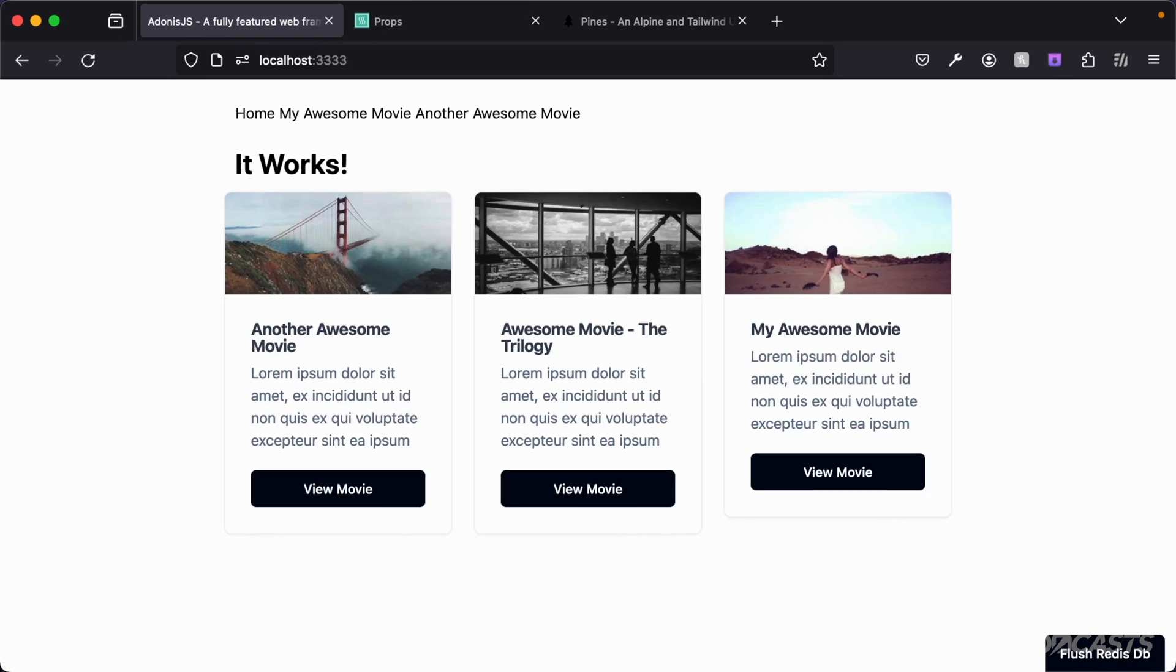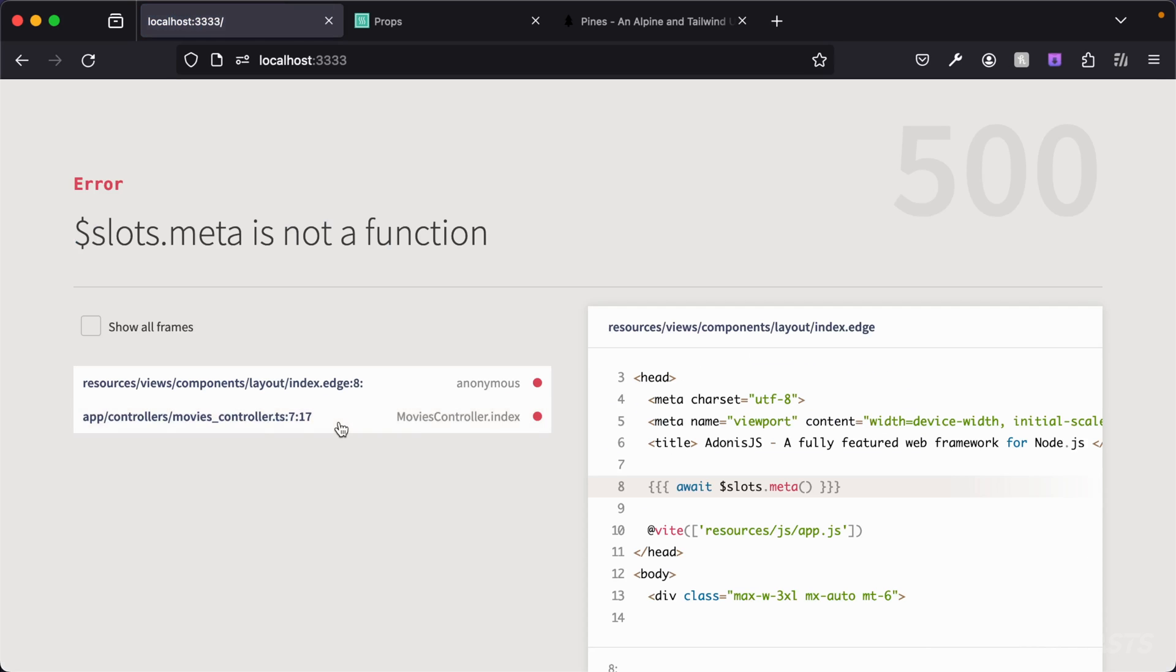Let's dive into our browser to see what the error looks like. We're going to see slots dot meta is not a function. Within our components, the only slot that will always be provided is the main slot. The others are nullable. So if we don't specify a meta slot here as per scene, we're going to get an error because that's not going to be a function. Not only that, it's not going to exist. The value will be undefined whenever we try to read it.